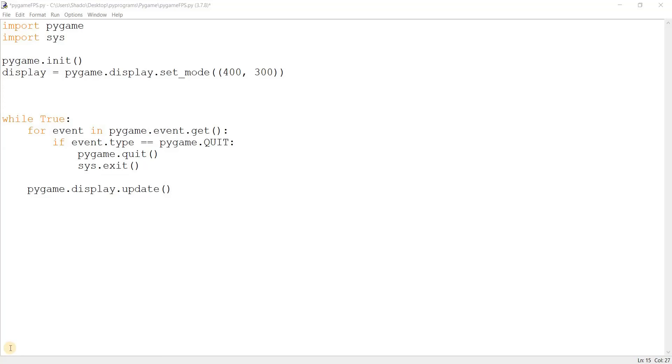Hey guys and welcome to another Pygame tutorial. In this video, we're going to take a look at FPS in Pygame.